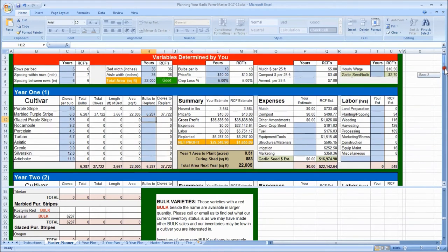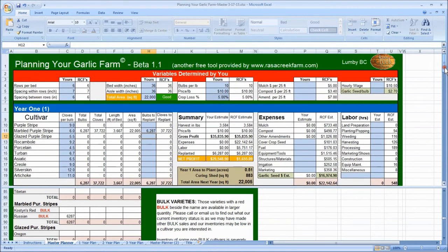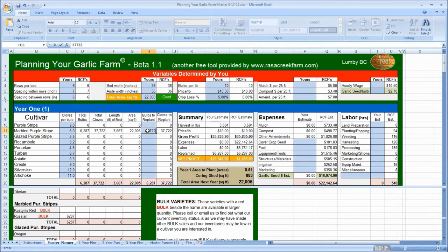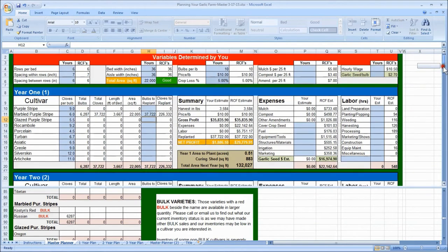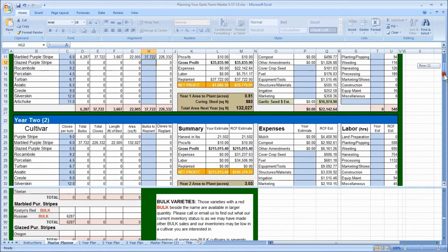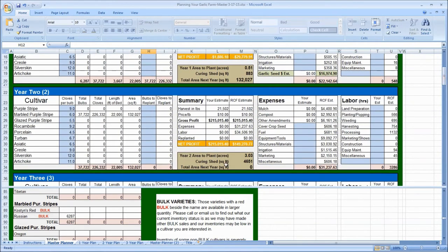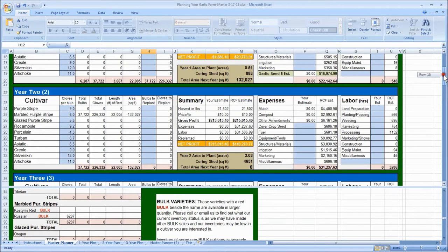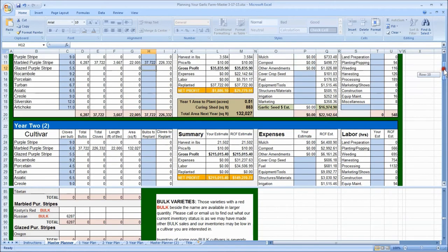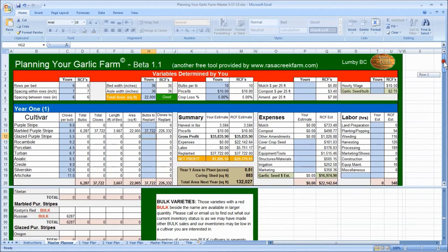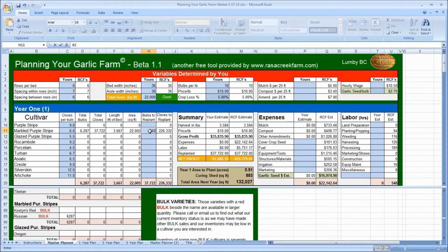So, just to see what would happen, let's replant everything, 37,722 bulbs. If I replant everything, I'm going to be planting 132,000 square feet in year two. Which, when I go down to year two and look, you can see in acres, that's 3.03 acres. So, from half an acre to three acres. Which makes sense since, basically, we're increasing our stock six times. So, let's go back to 6,287.